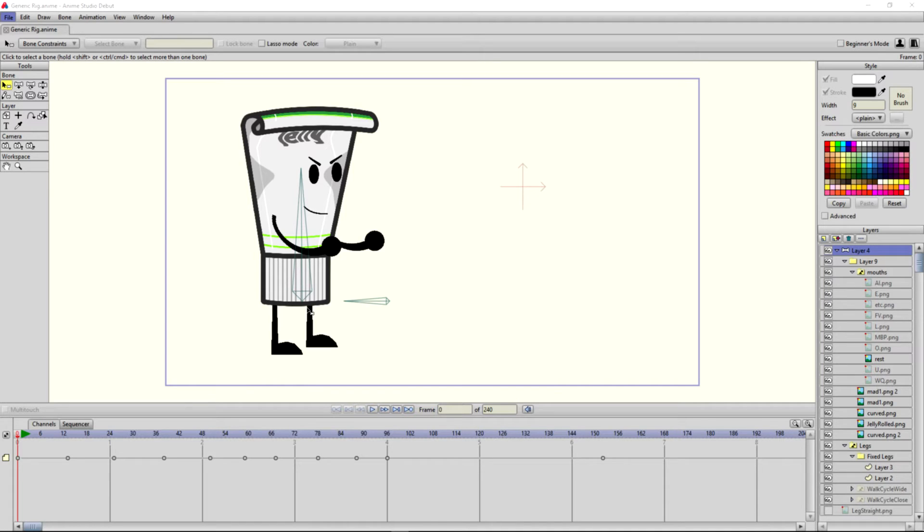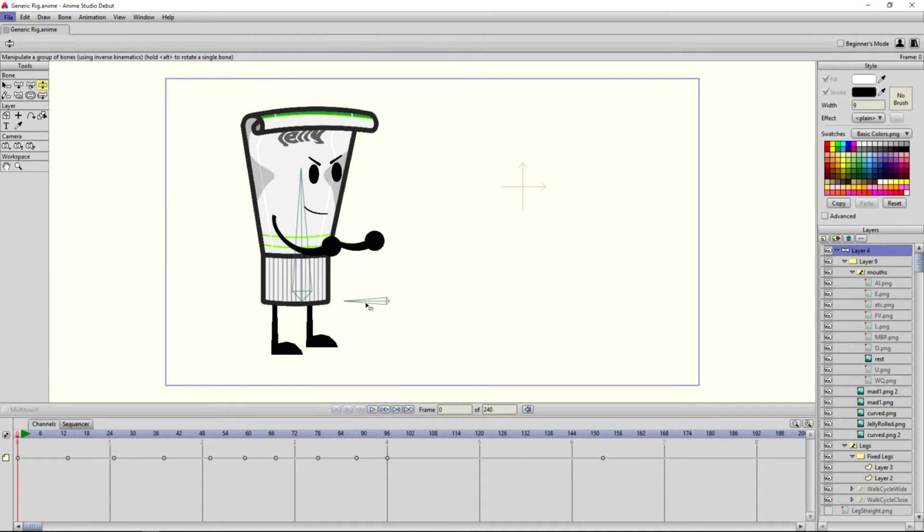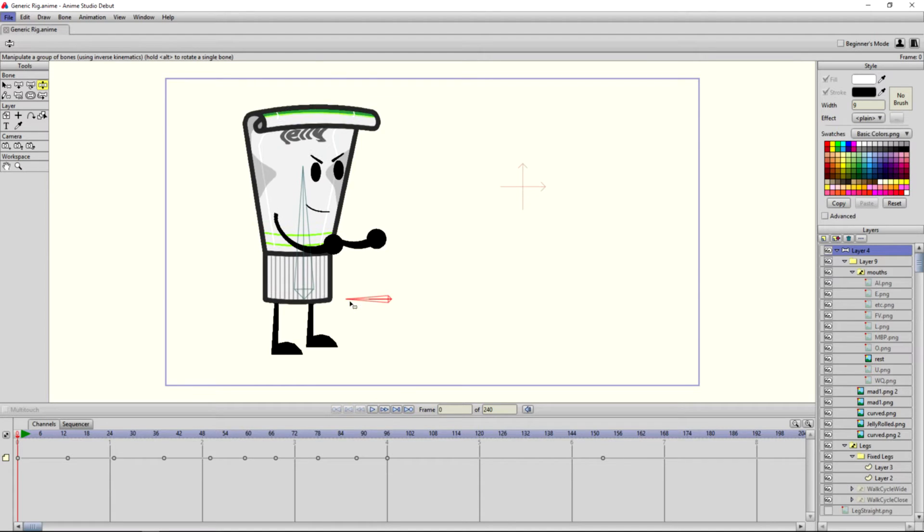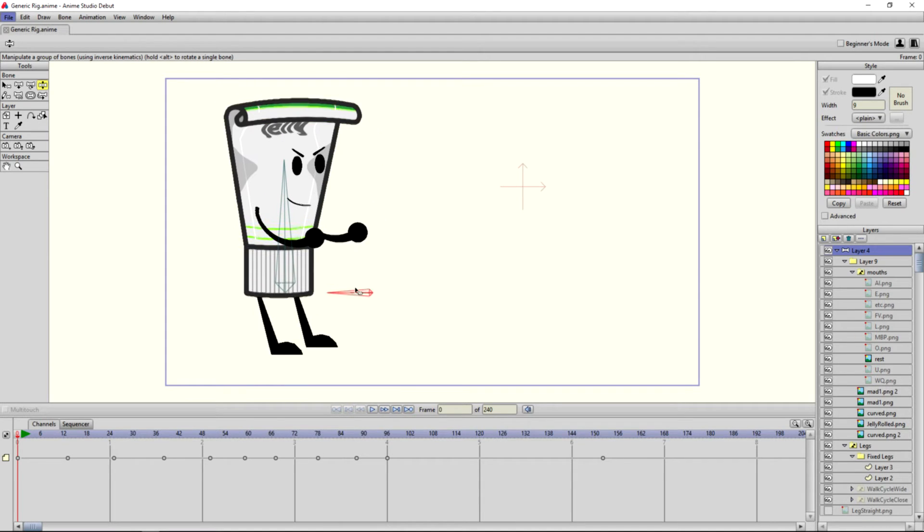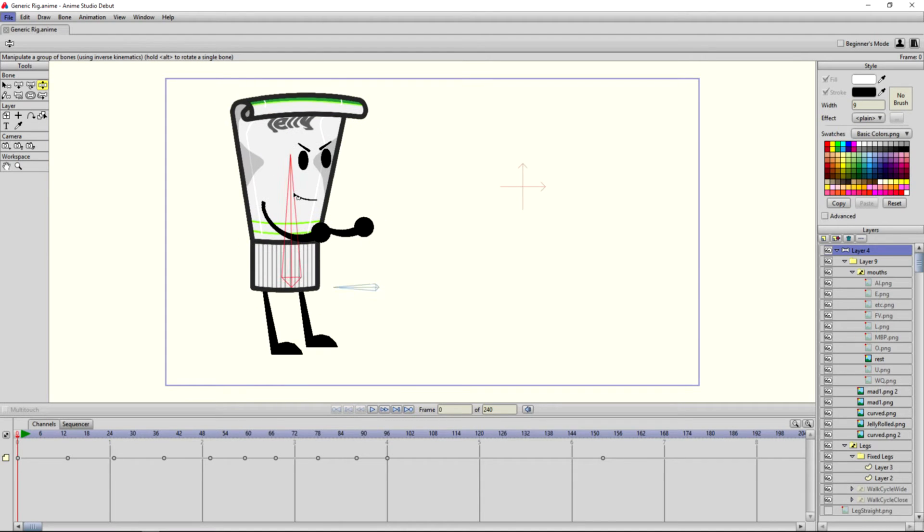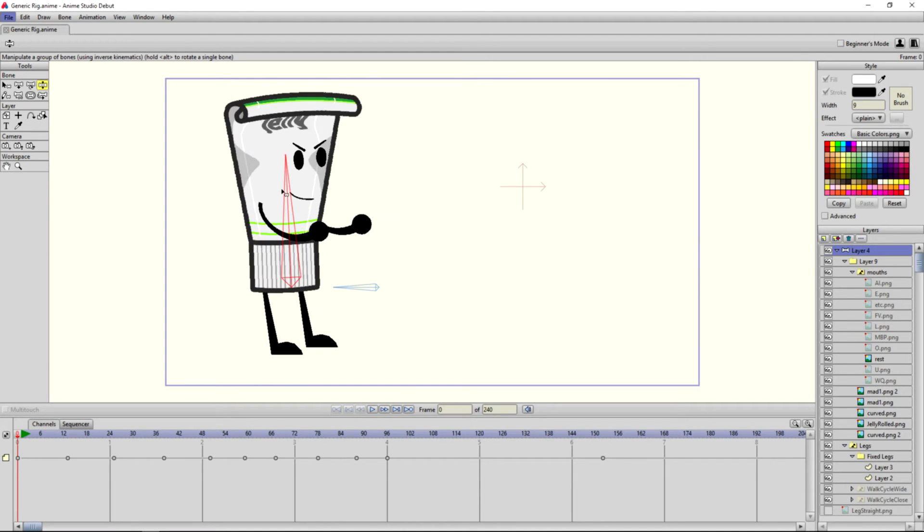So this is a rig I think people have seen in one of my videos before. This is what I was kind of working on for a while. The legs can move, and here you can kind of move